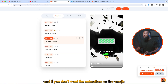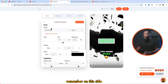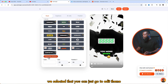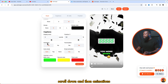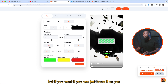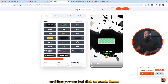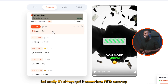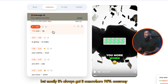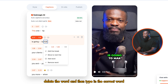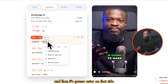If you don't want the animations on the emojis, you can just go to edit theme, scroll down to animations, and turn it off by clicking no. But if you want it, you can just leave it on yes, and then click on create theme. On the caption section, you can do changes if it got something wrong, but mostly it's always getting somewhere around 95% accuracy, and I really like that. So if you want to do changes, let's say to a word, you can just click on that, delete the word, and then type in the correct word.